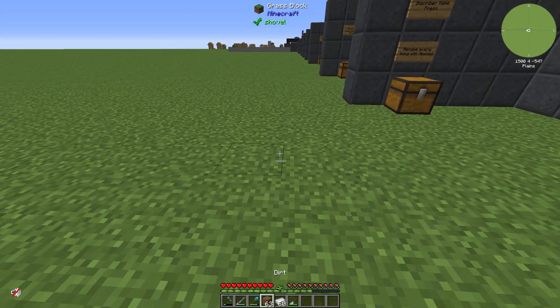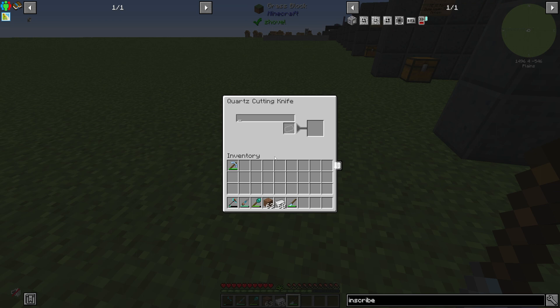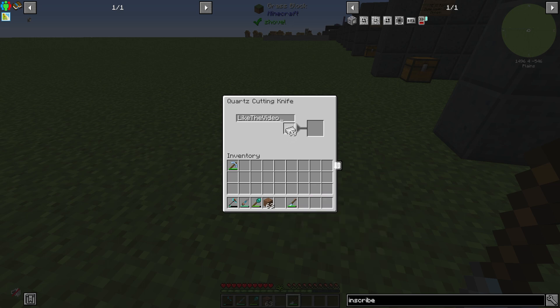That means we need a Nether Quartz cutting knife. Right click on the Nether Quartz cutting knife and we have a text field where we can input our text that we want to use, like in the video for example.